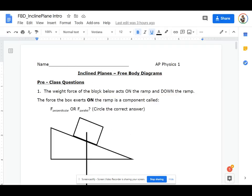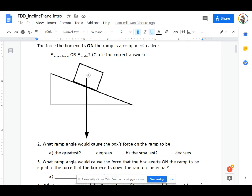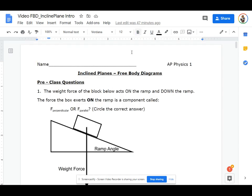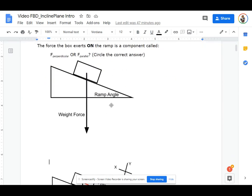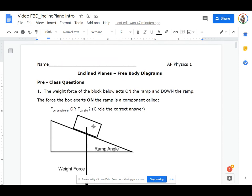The weight force on a block acts on the ramp and down the ramp. So the weight force has a parallel component and a perpendicular component. What I want you to do is label the weight force right there, and also label this little angle — whenever I talk about the ramp angle, I'm talking about this angle right in here. So label weight force and ramp angle — a box on the ramp.